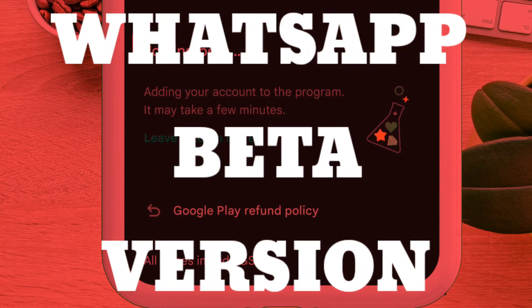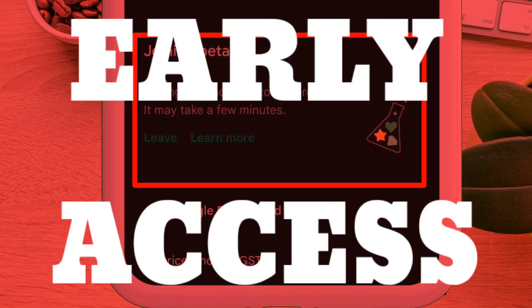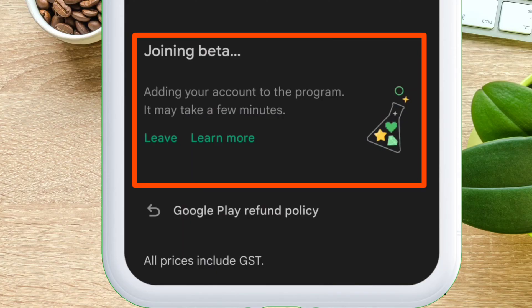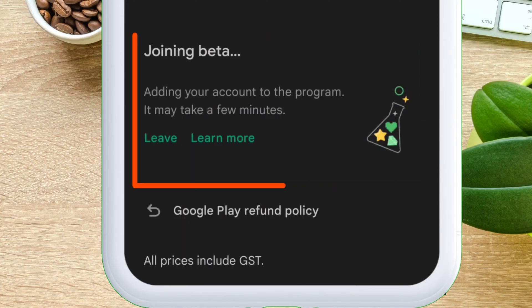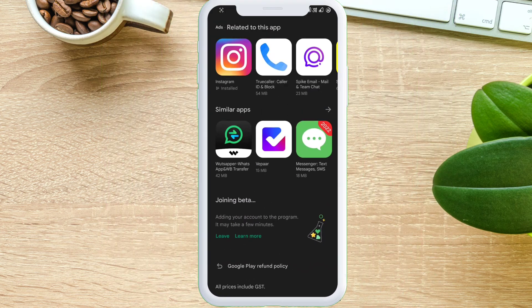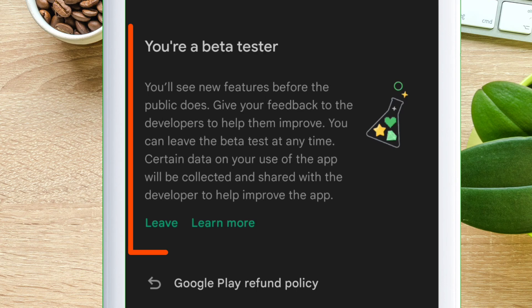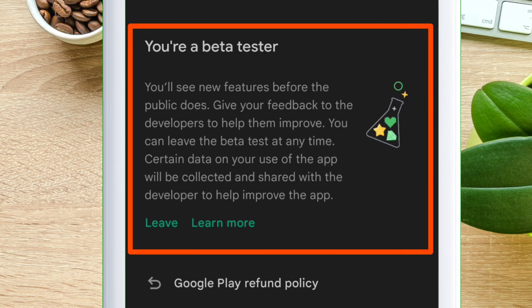WhatsApp beta version will give you early access to try new versions of WhatsApp for web, desktop, and portal. It gives out features that are only available to the beta version before being released to the public.